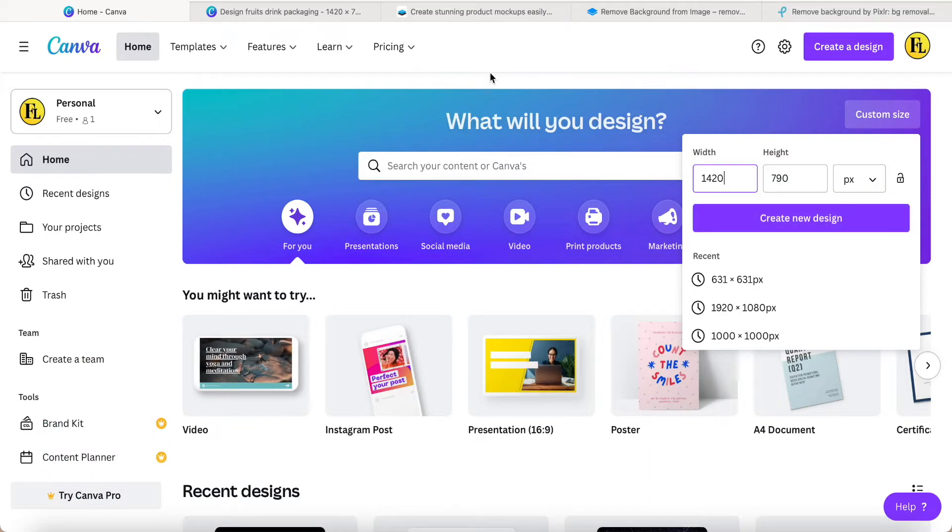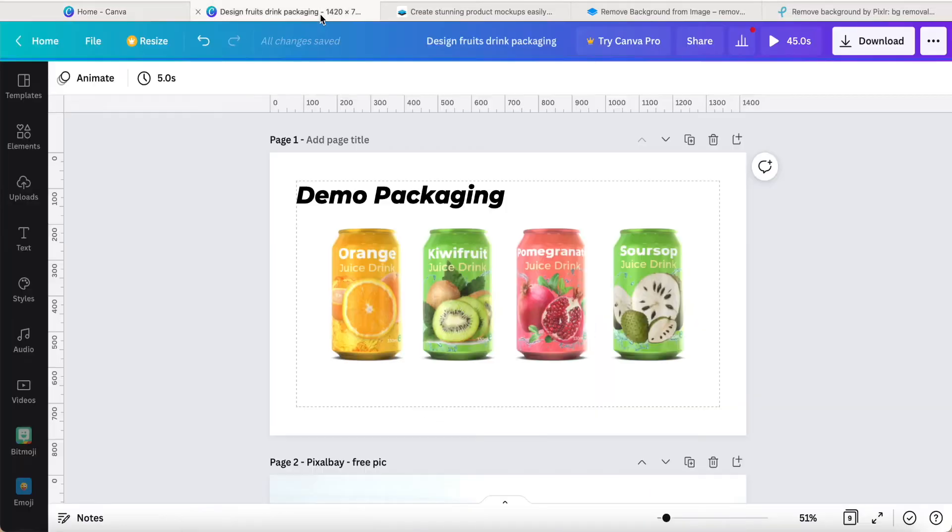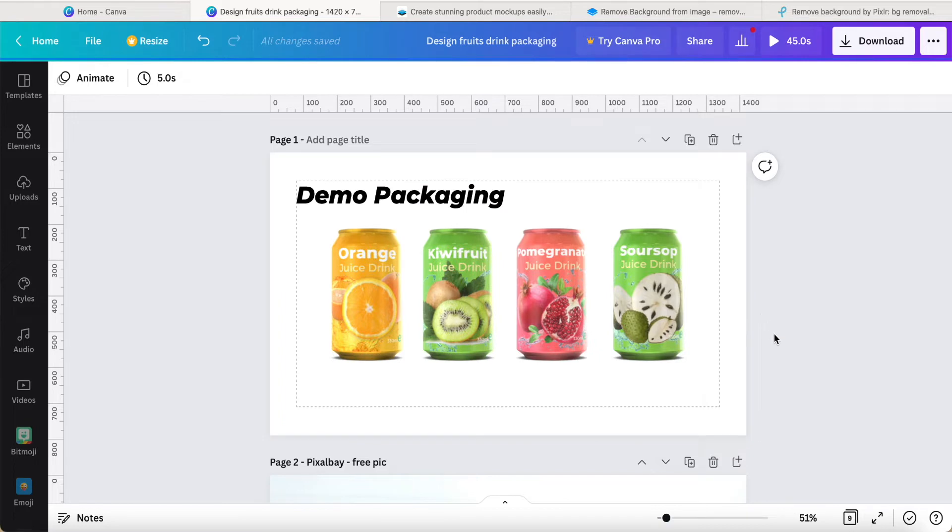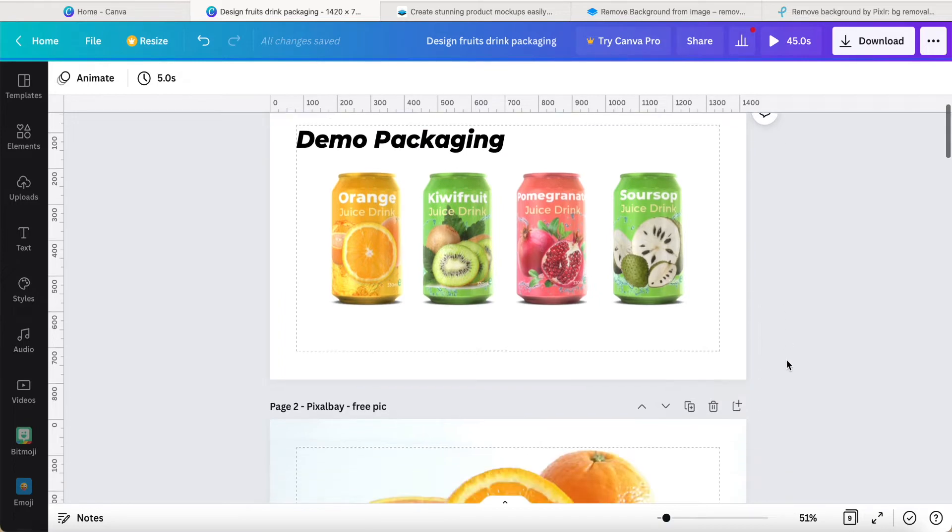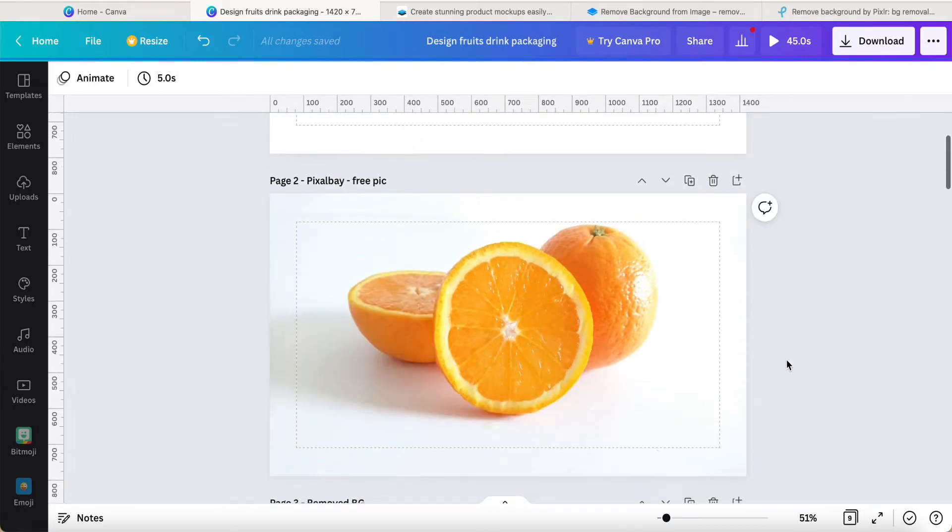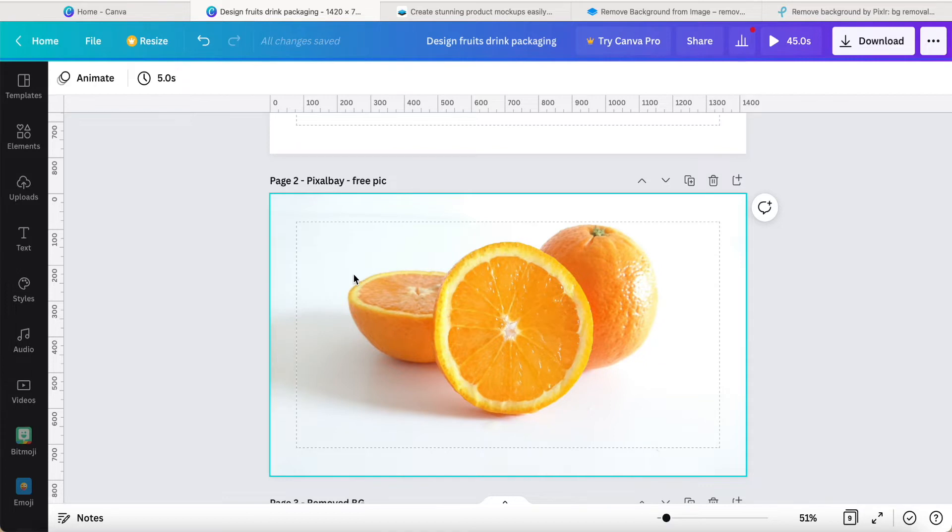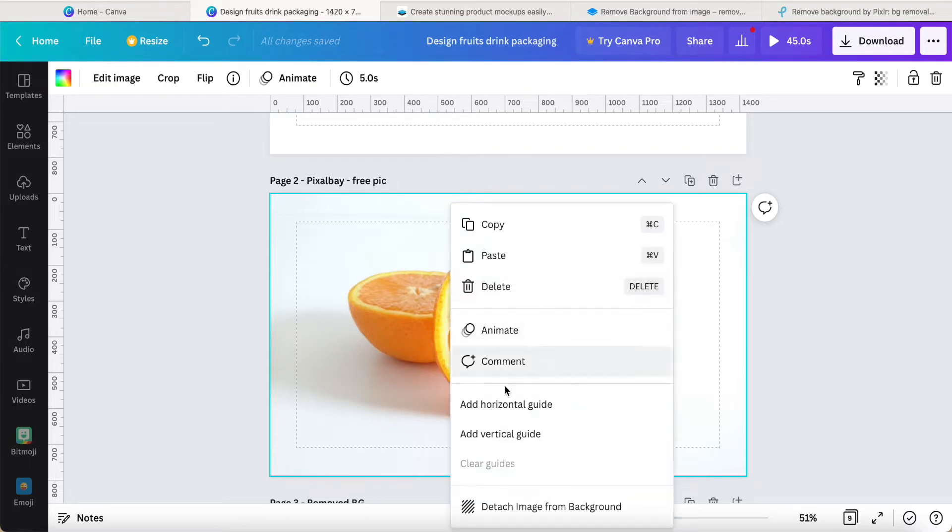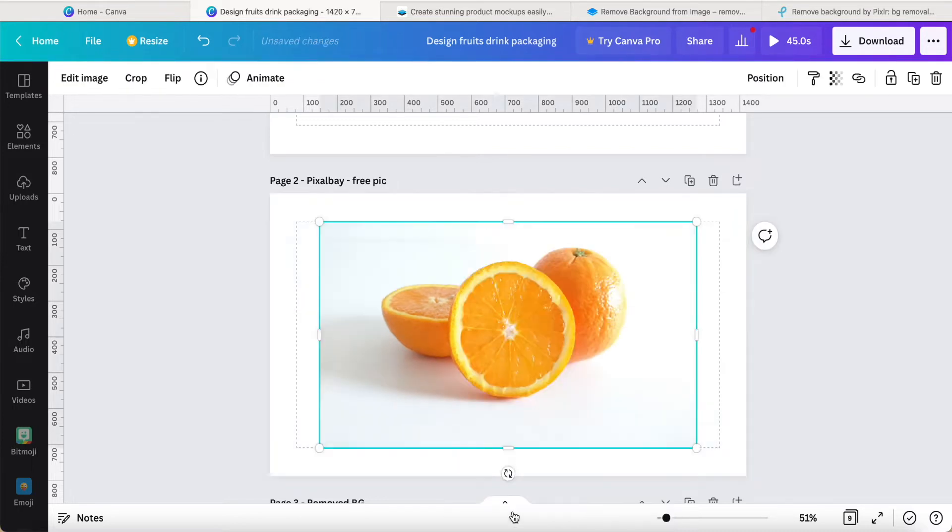This one I previously made, so today I would like to share with you. First of all, if I do the orange soft drink as a can design, I need one of the pictures. This is the picture I downloaded from Pixabay, a free picture.